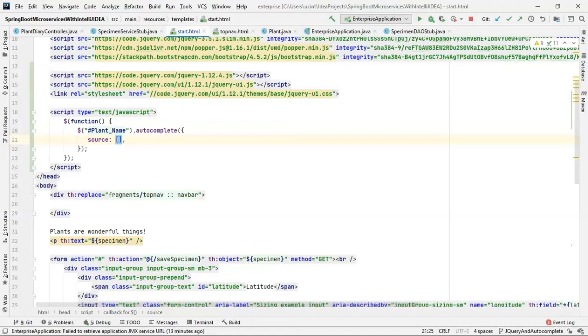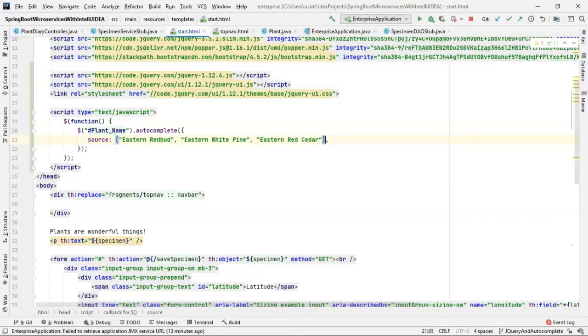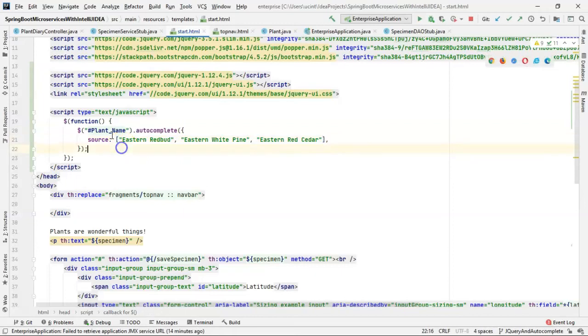The strings need to be in quotes and they need to be comma separated. So eastern redbud, comma, eastern white pine, comma, eastern red cedar. Now, I have about 6,000 plants defined, and so you see I'd have to do quite a bit of typing here if I typed out every single plant. So one thought is, can we actually grab data from a dynamic source like a JSON RESTful service endpoint? And the answer is yes, we can.